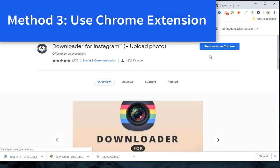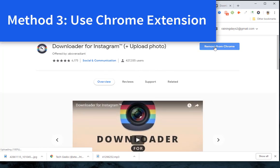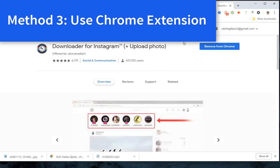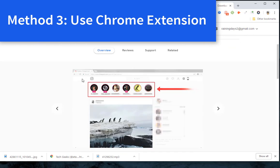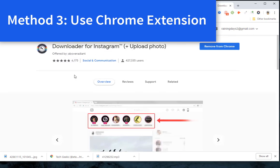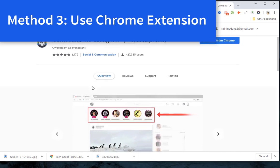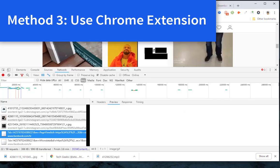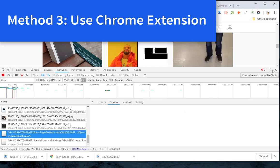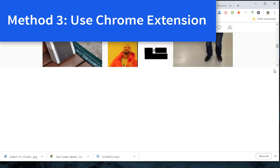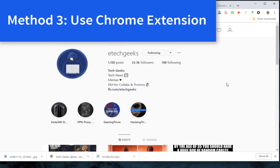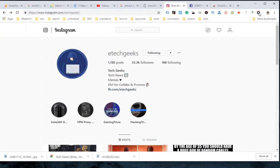Method 3: Bulk download Instagram photos with Chrome extension. If the Instagram user has too many photos that you want to download, it may take a long time to scroll down to load all photos, which seems inconvenient. In that case, you can use a Chrome extension to bulk download Instagram photos online in a more flexible way.